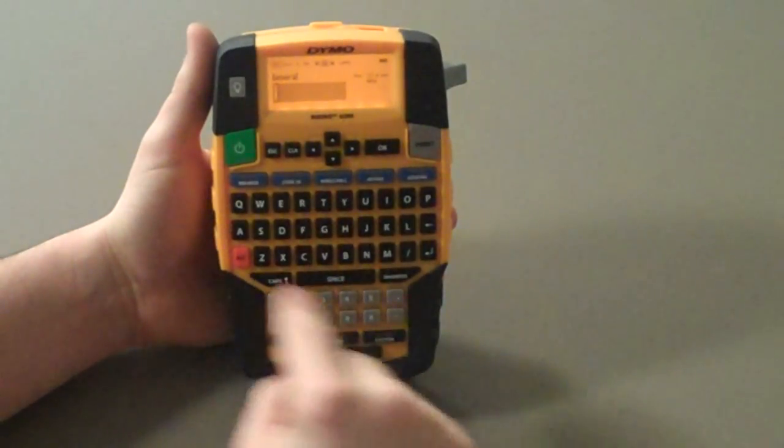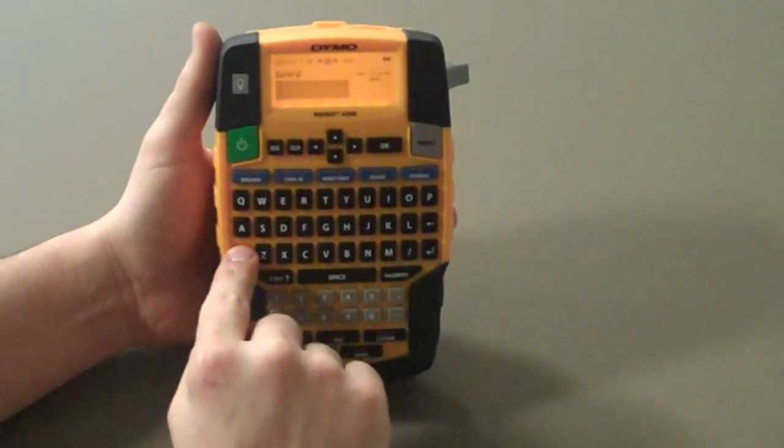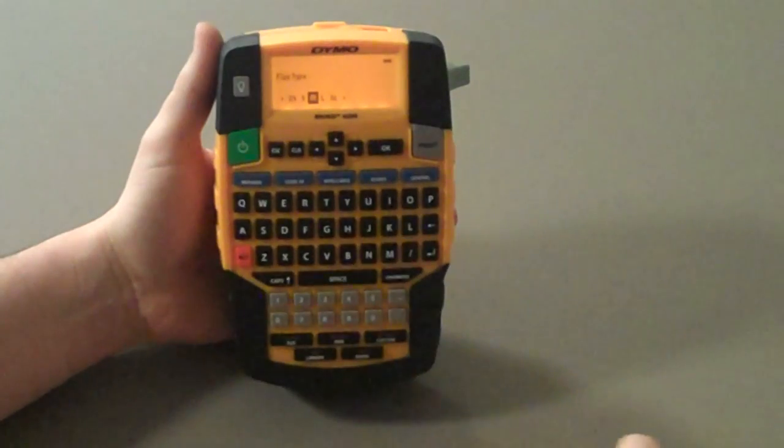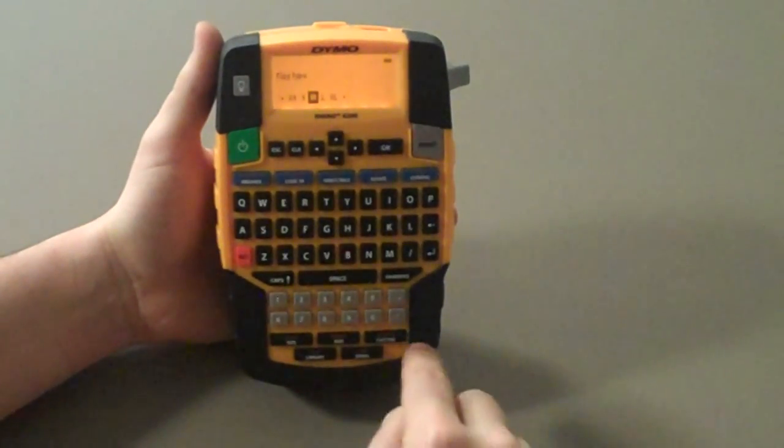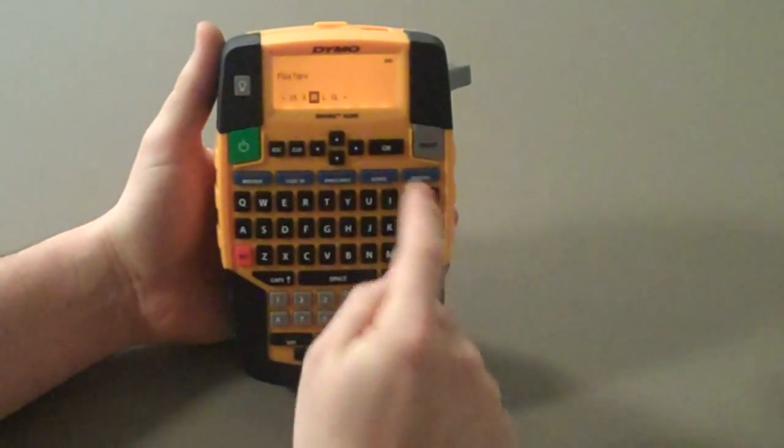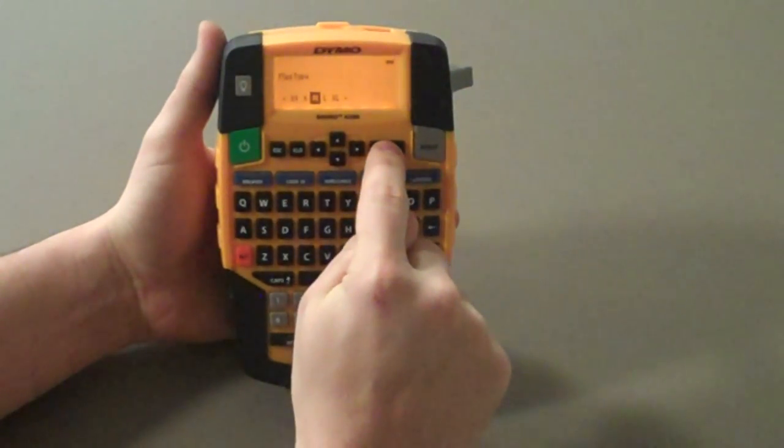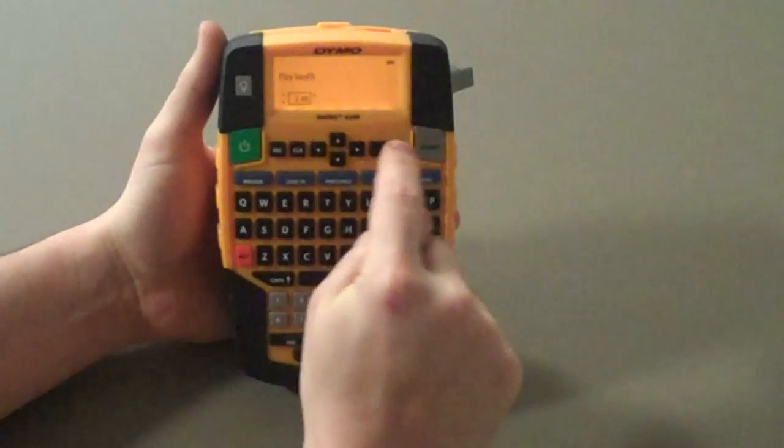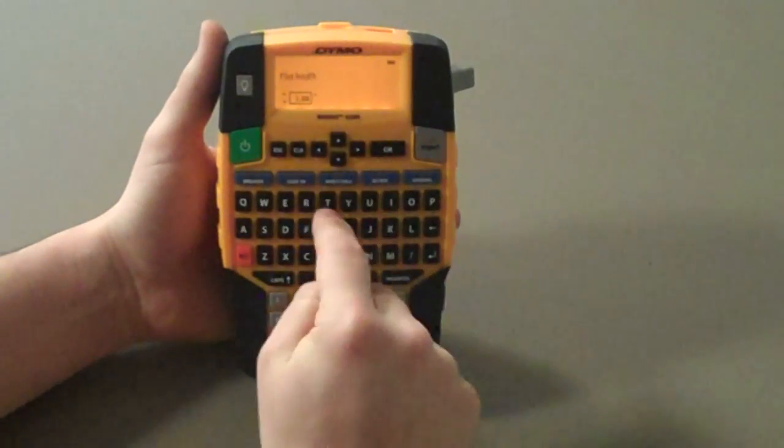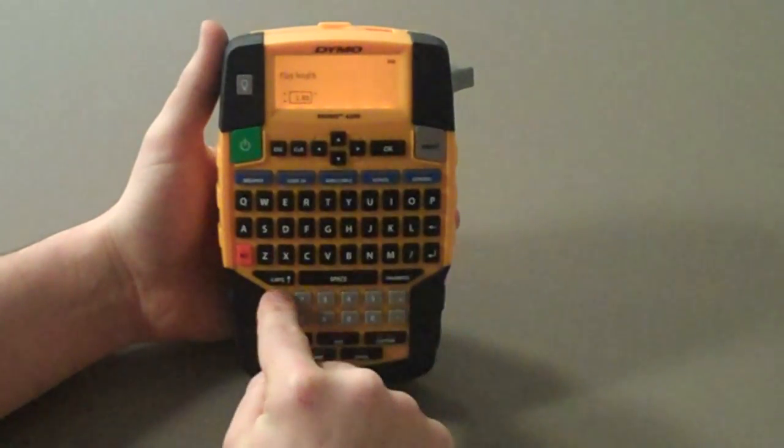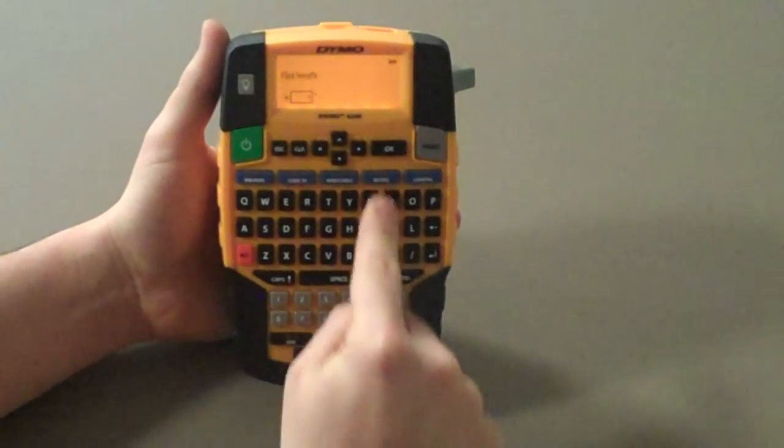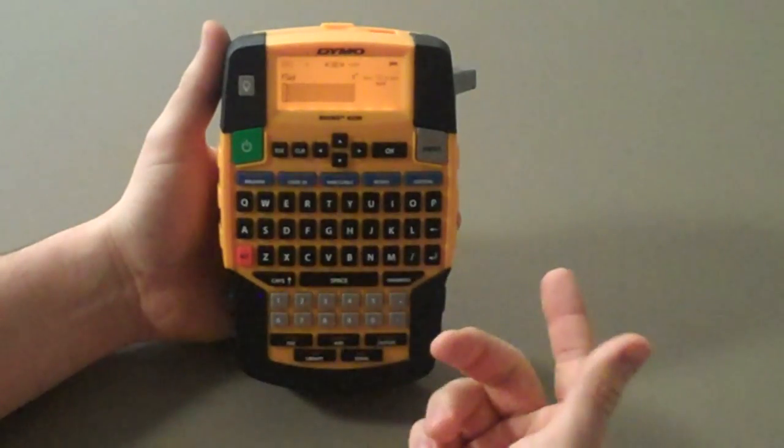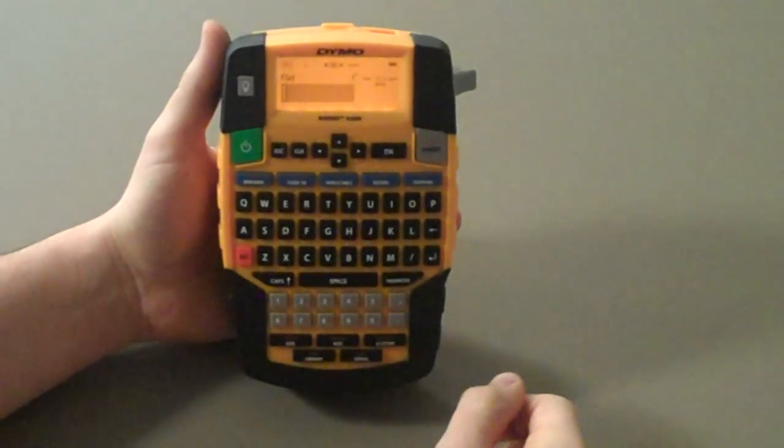First, you select your hotkey, in this case flag. You would typically go through the menu and select your flag type or cable size, hit medium, flag length, enter in one inch, hit OK, and then you can proceed to make your label.